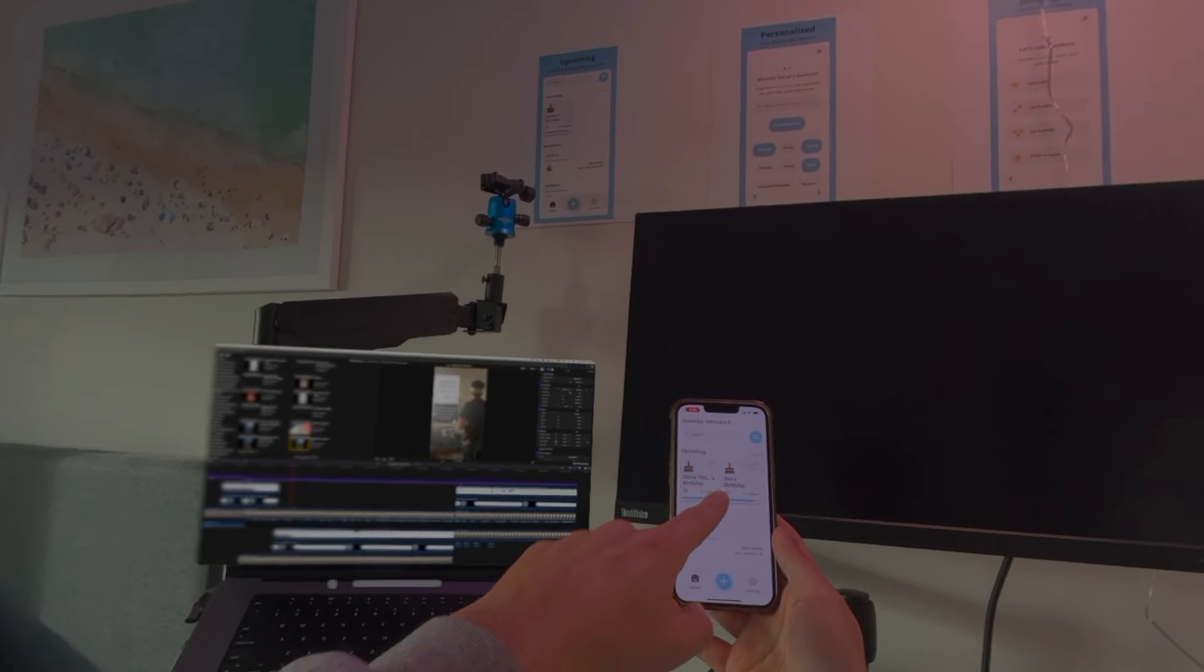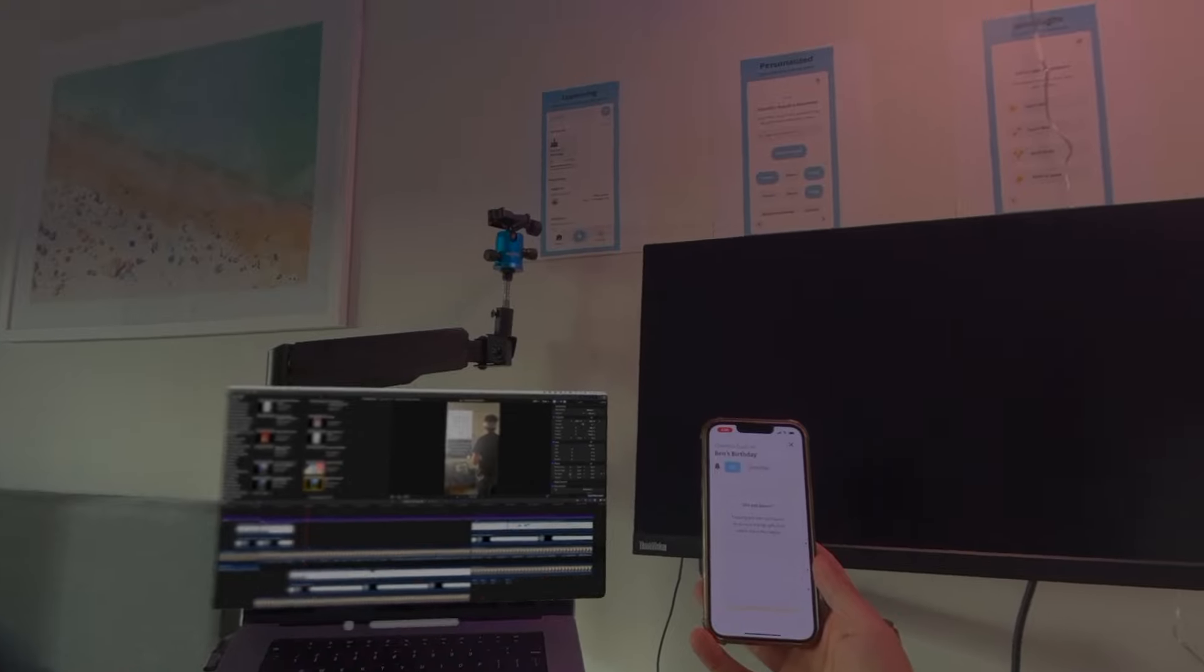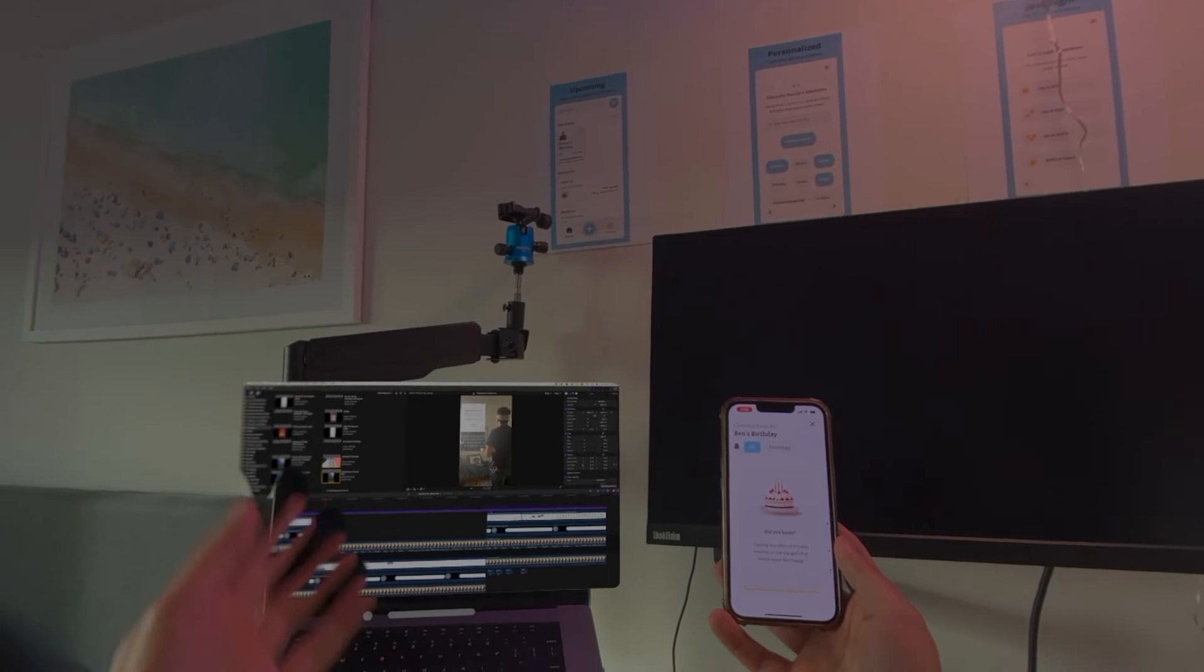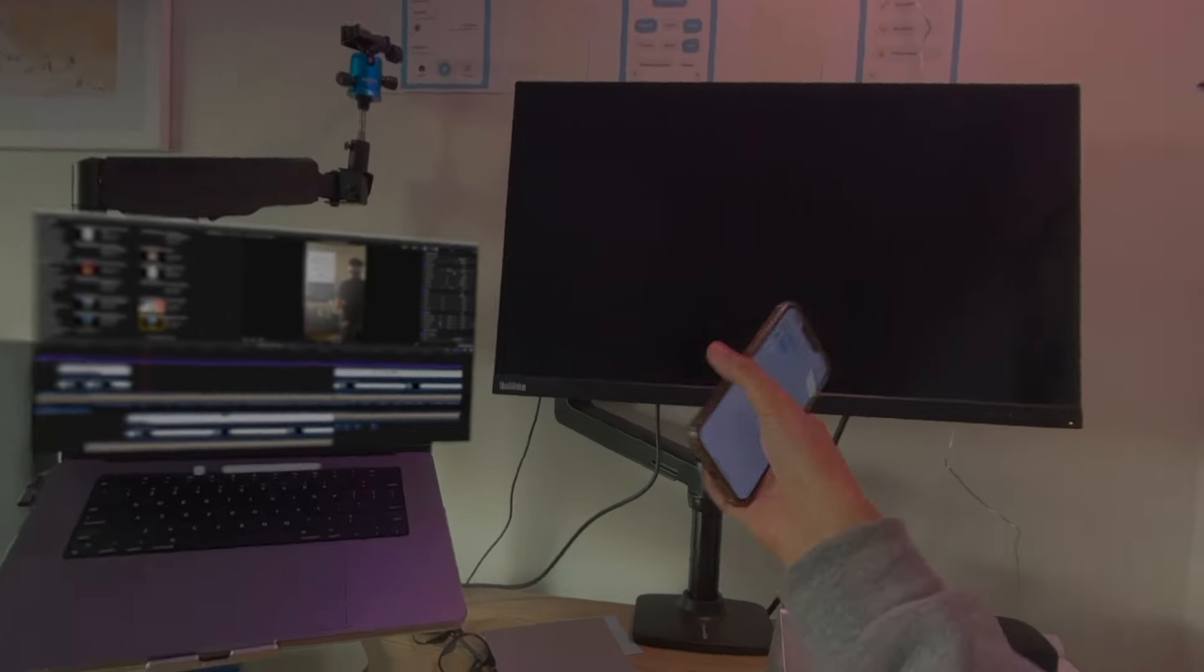I can kind of make out that it says Ben's birthday right here and I can click on it, but I have to go back and forth between my cameras and my multiple monitors a lot.